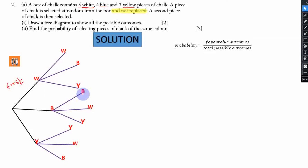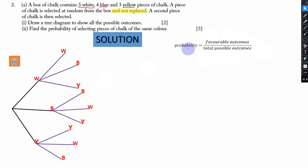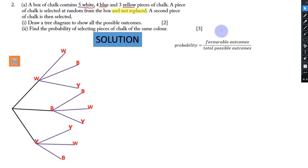Now we need to fill in the probability values on the branches using the formula. What are the chances of picking a white chalk? There are 5 favorable outcomes. The total possible outcomes are 5 + 4 + 3 = 12. So the probability of getting a white is 5 over 12, blue is 4 over 12, and yellow is 3 over 12.